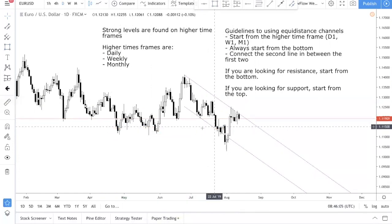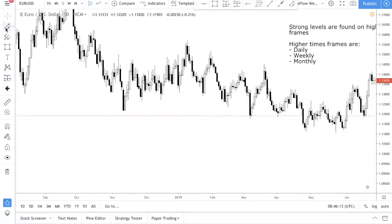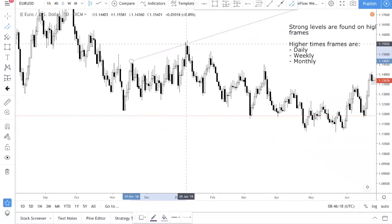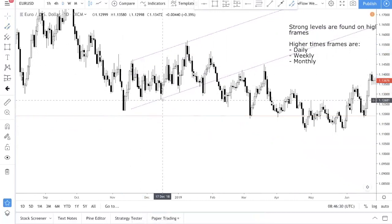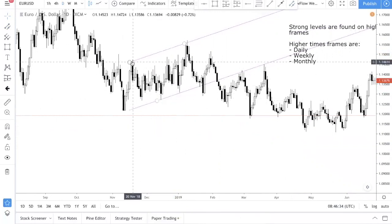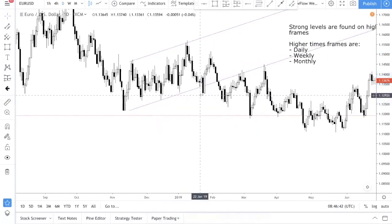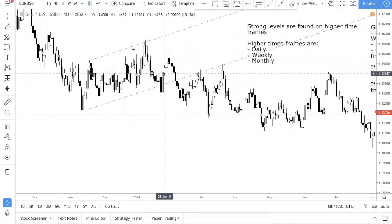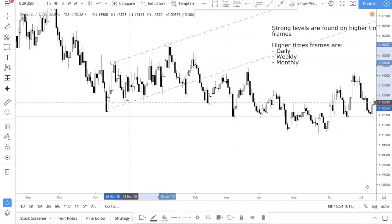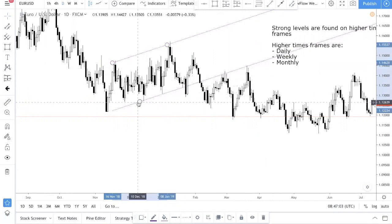Let me go through one more example. I recommend you practice this on your own after this video so that you're able to identify such levels. Now we're looking for support, so we start from the top and connect these two, then drag it down in between. When it comes to equal distance channel, there's a lot of experimenting — you have to play with it, shift it around. You can see over here once it's broken and retested.